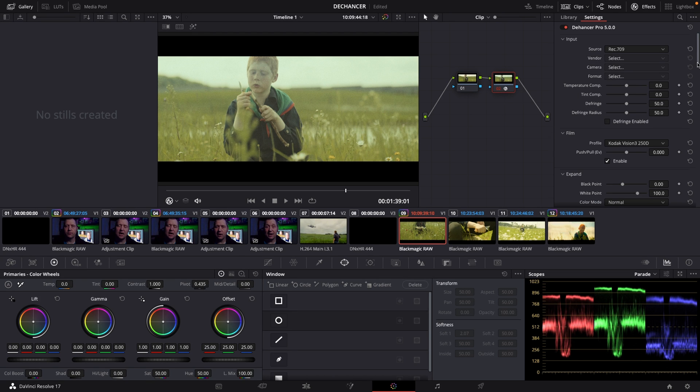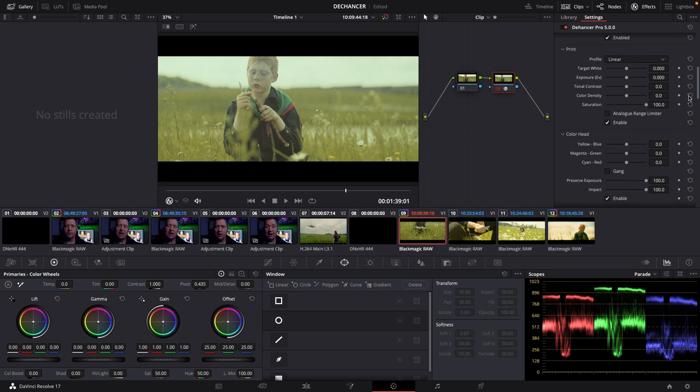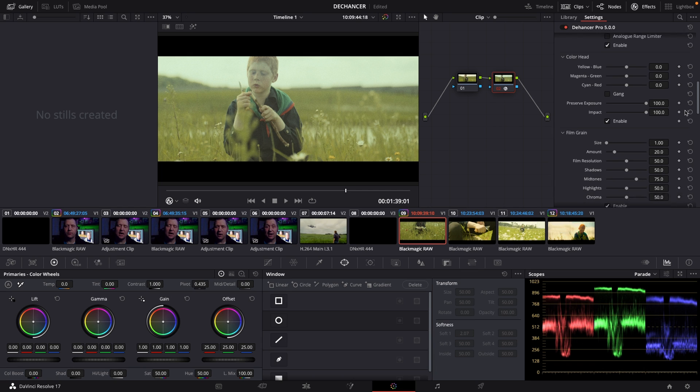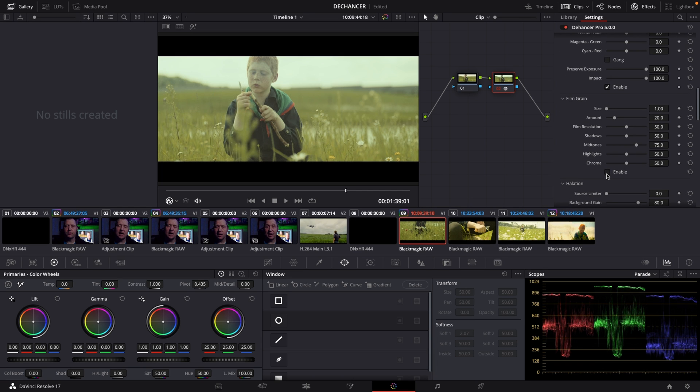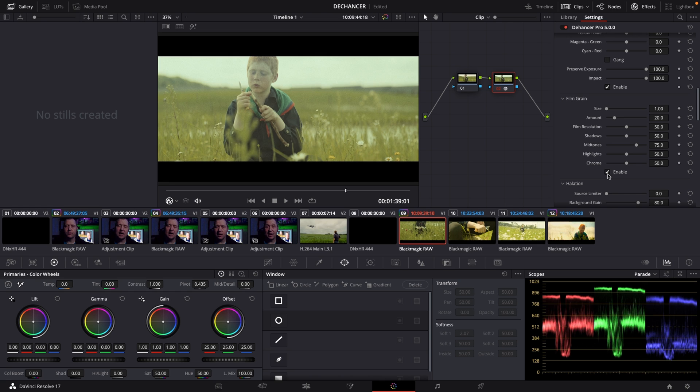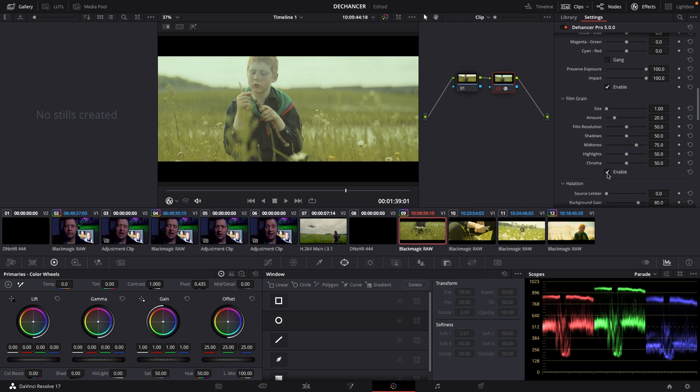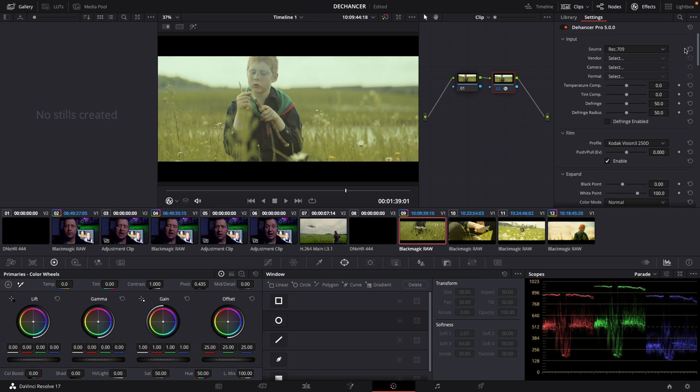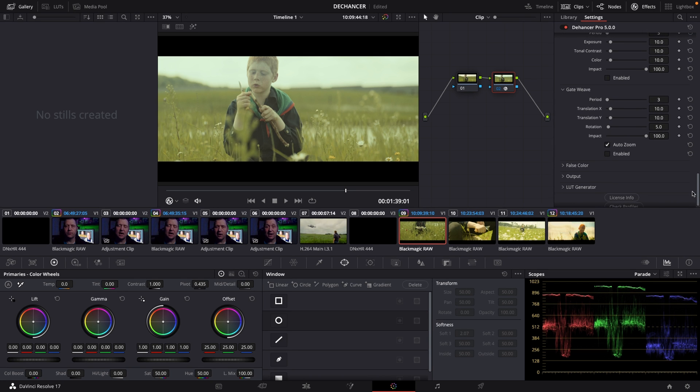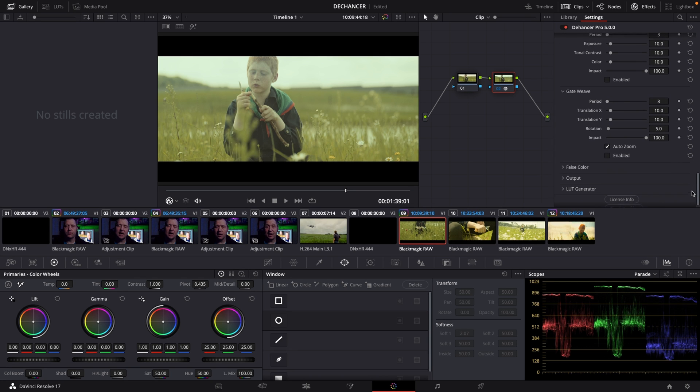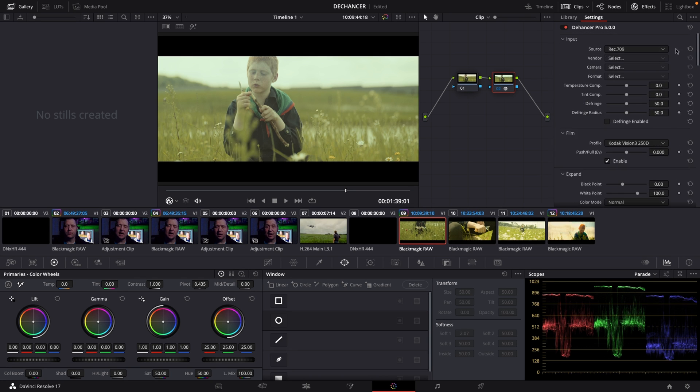One thing you should do before you actually start to work with this is to go all the way down here to the film grain and we are going to disable that. You can see what that does. It makes it very grainy and if we want to use film grain we'll do that later on. So the way the plugin works is you can work your way from the top all the way down here and that's a pretty nice workflow as well.